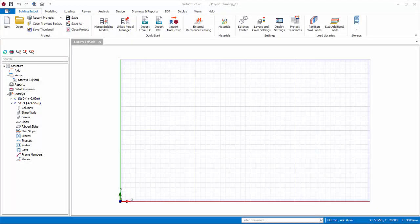The project model will now open. ProtoStructure welcomes you with a modern user interface designed for ease of use without compromising efficiency.